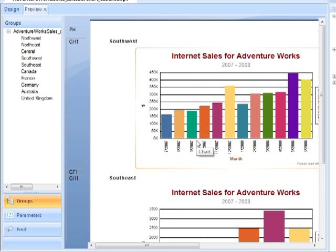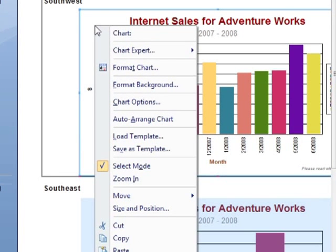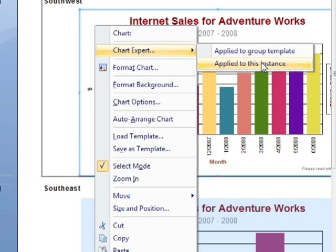Now, when you place a group chart — which is effectively what we've done — and then you wish to make a change to a chart, if you select any one of the charts, right-click, you'll find in Chart Expert that there are two options: either we can access the Chart Expert that will make any changes to the group template — so that's every chart within every group — or applied to this instance only, so we can make a change to just this chart, the Southwest chart.